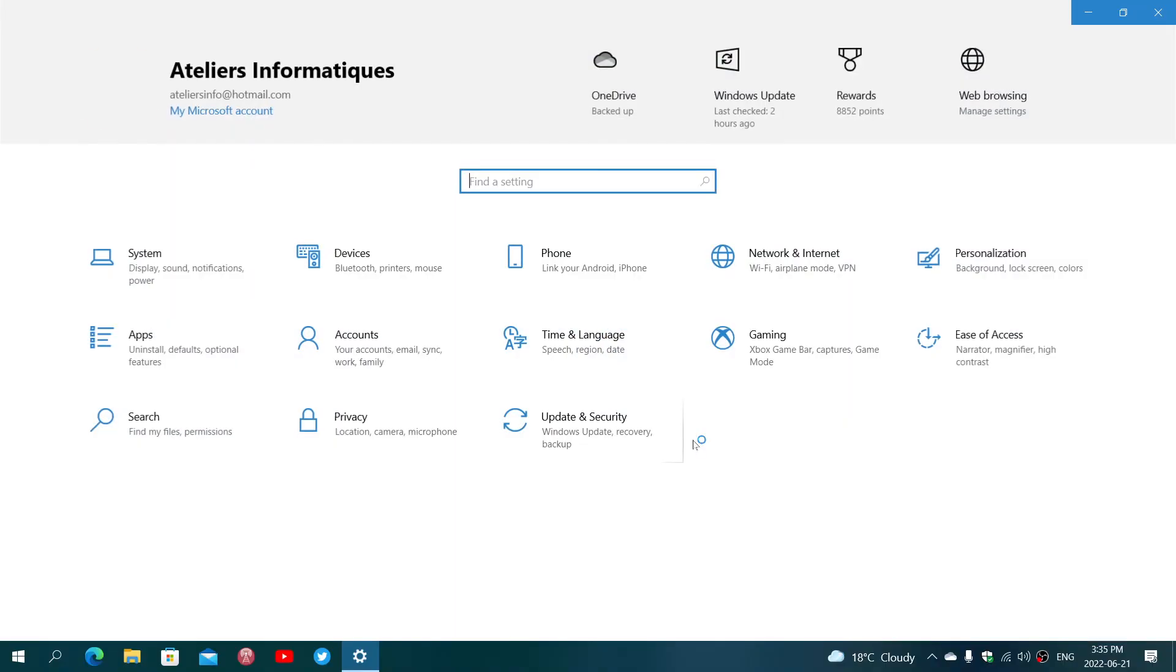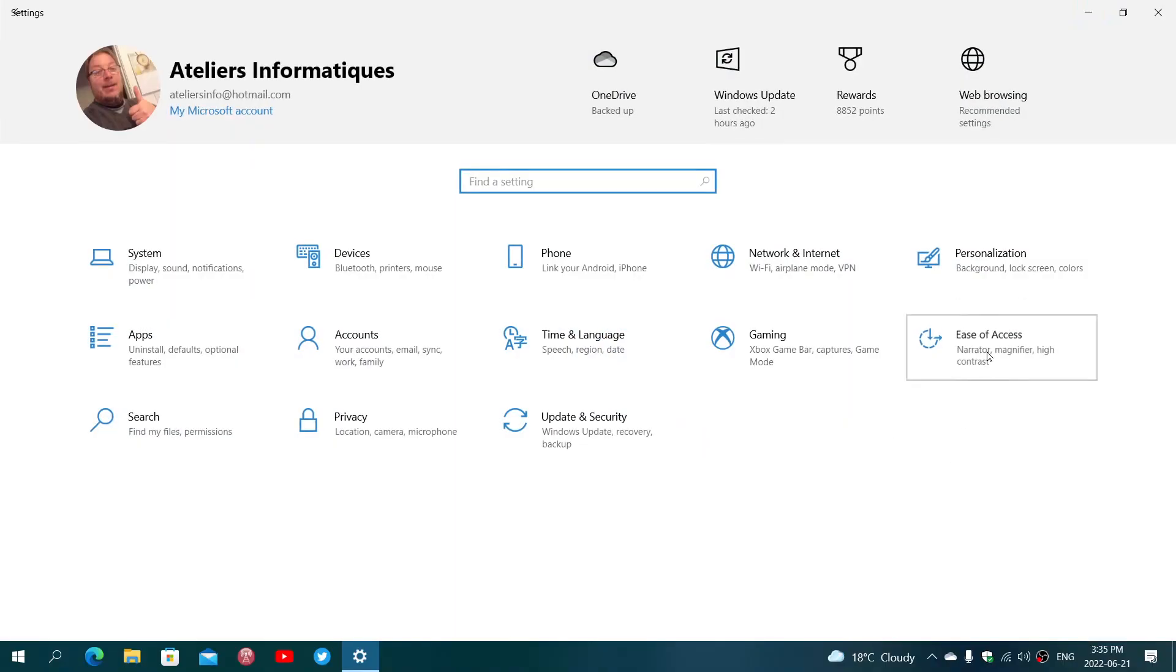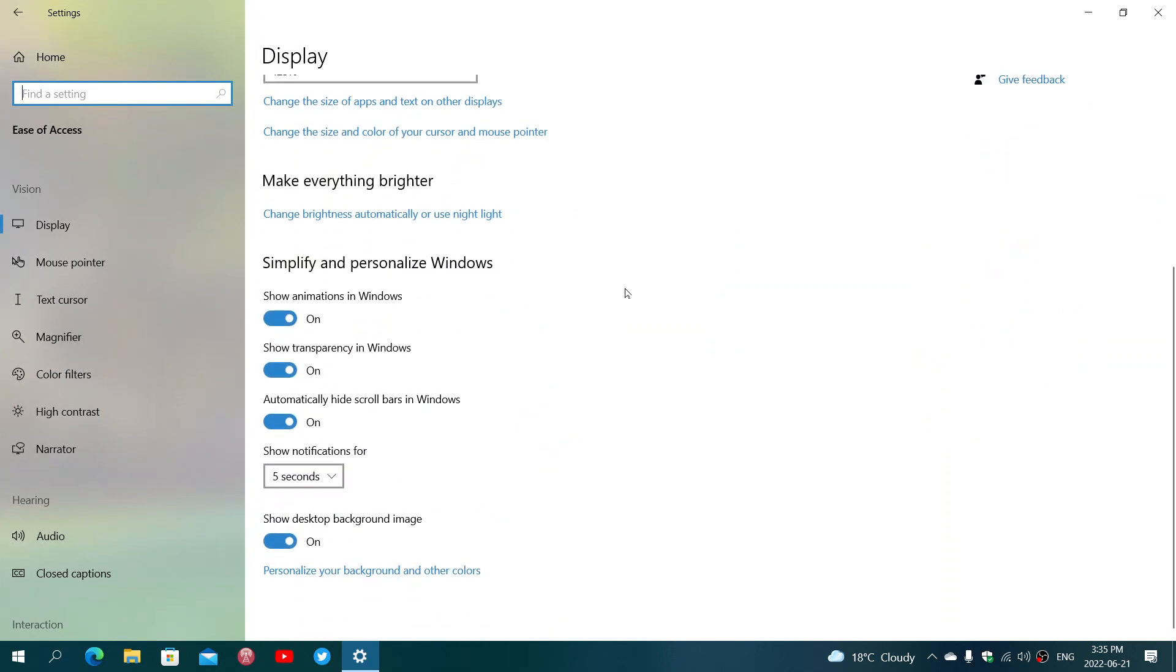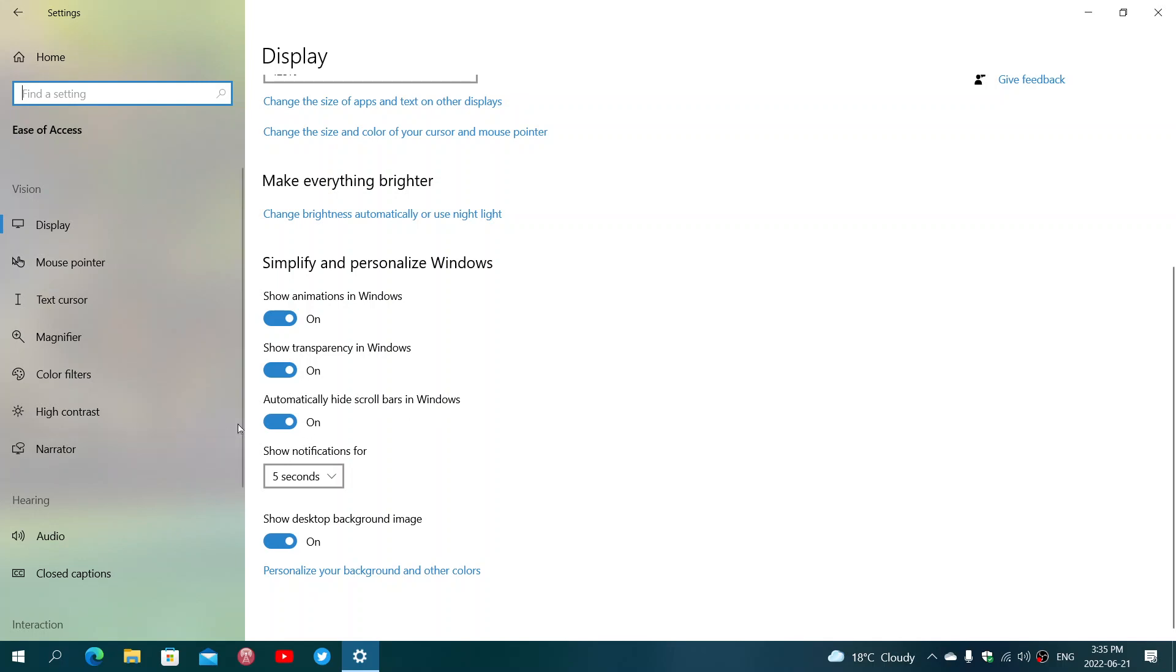In the Settings, you will go into Ease of Access. Now, in the Ease of Access, you will go down the page, and you will see one thing that's called Automatically Hide Scroll Bars in Windows. Just turn this off.